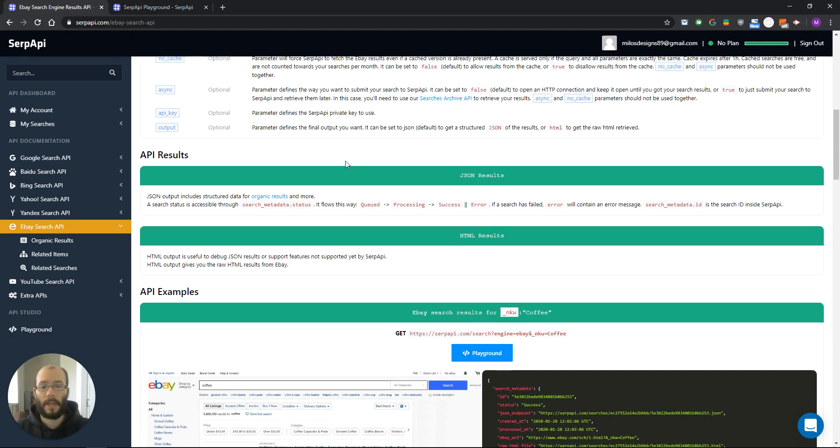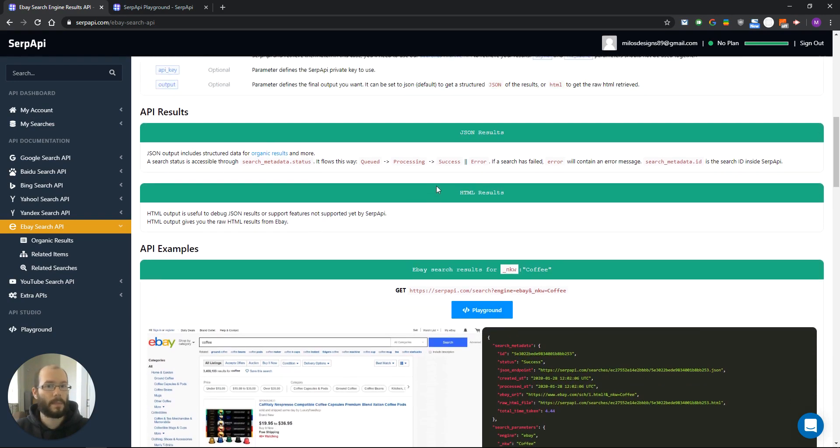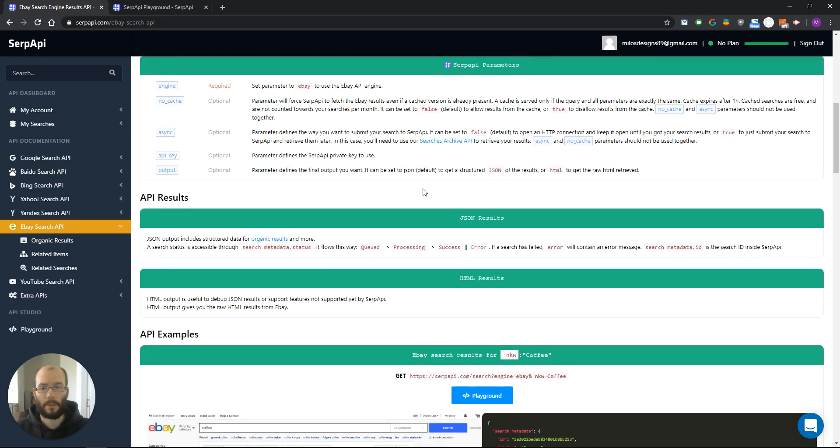And that was an overview of our parameters. So let's now go to the playground and see how to use it.